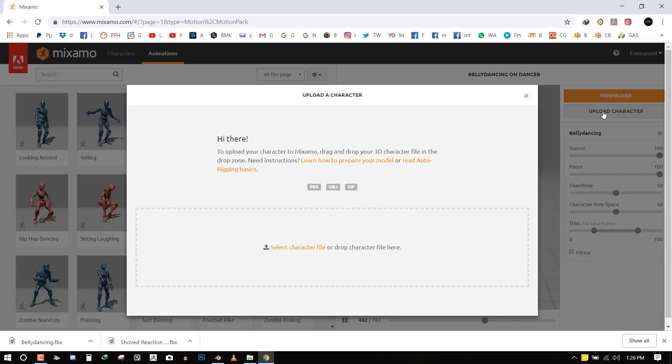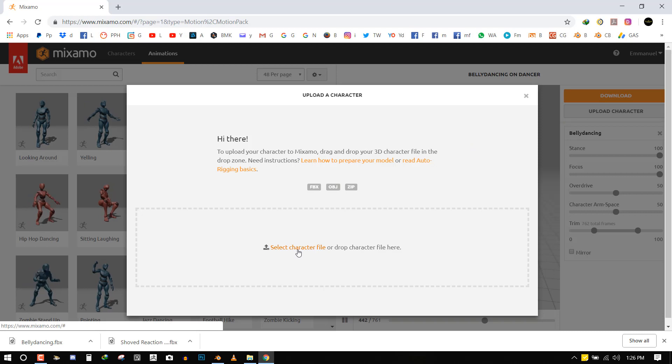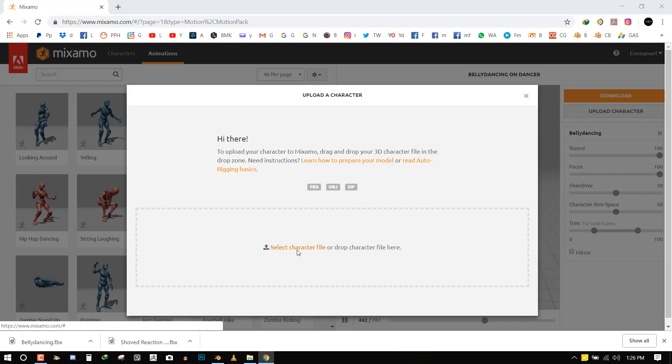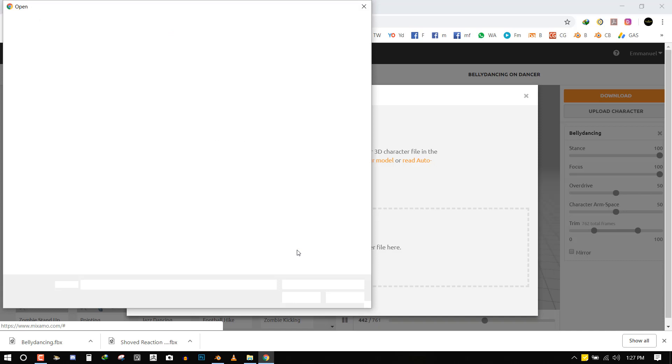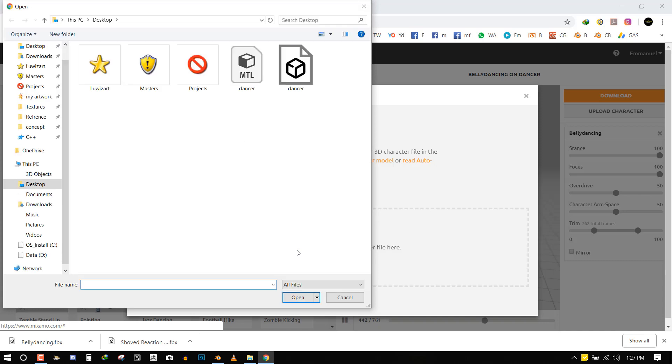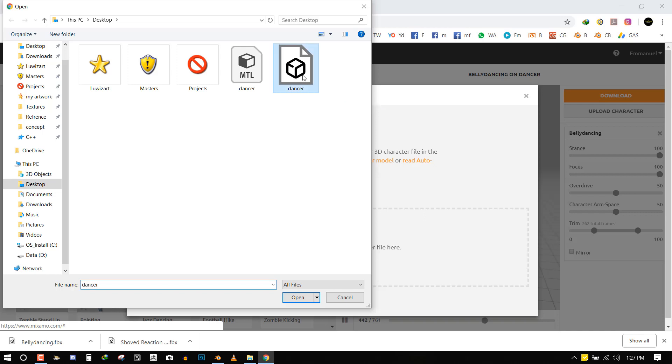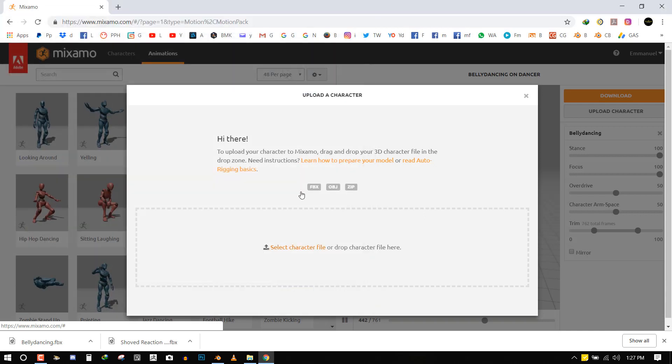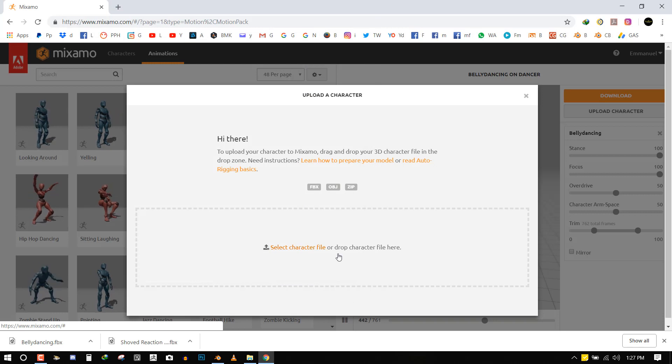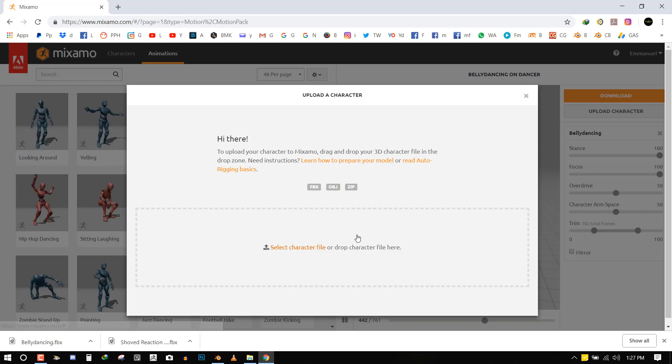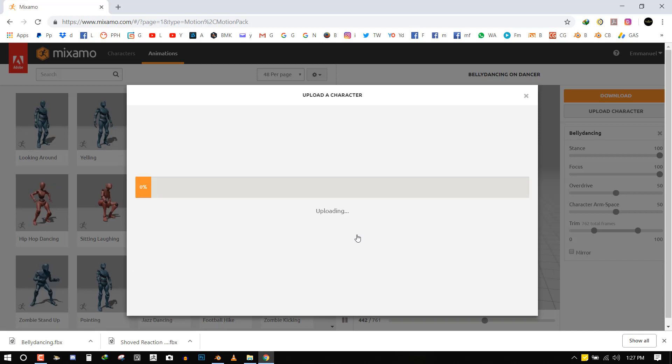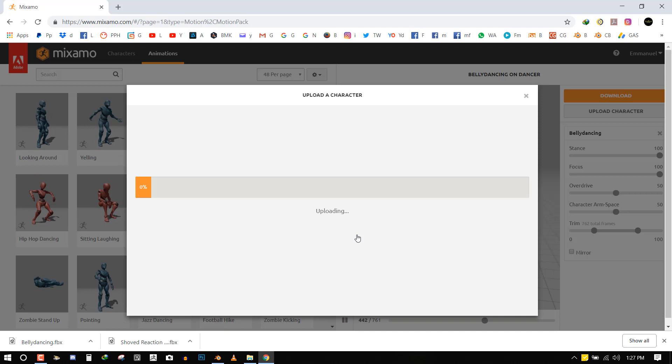It will take time to bring up this menu here. And now you select the character file. So the character file can either be an FBX or an OBJ or I think also a Collada file. So let's select the dancer. And it's just going to take a while to upload it. So depending on the speed of your internet, that's how fast this process is going to take.